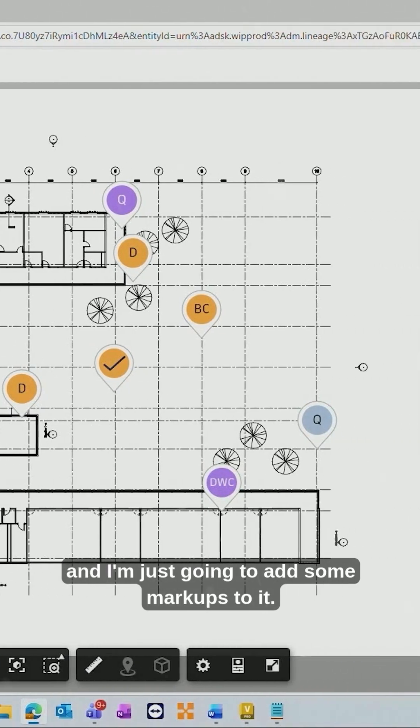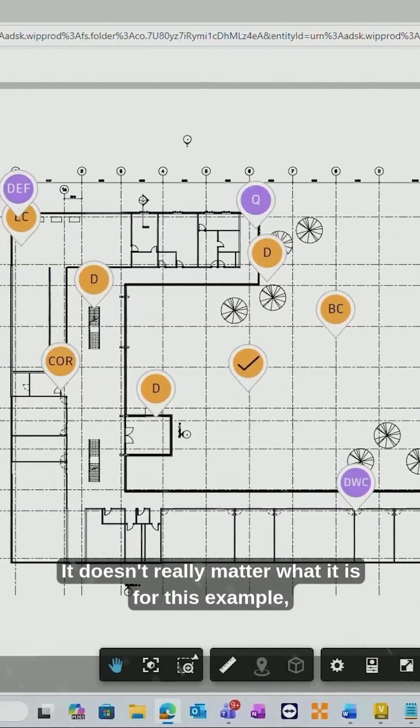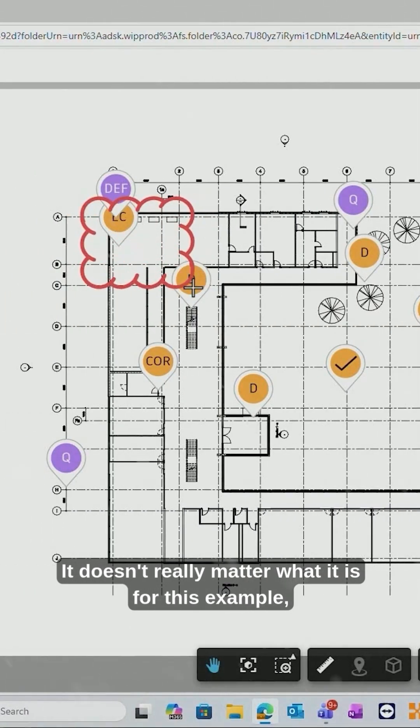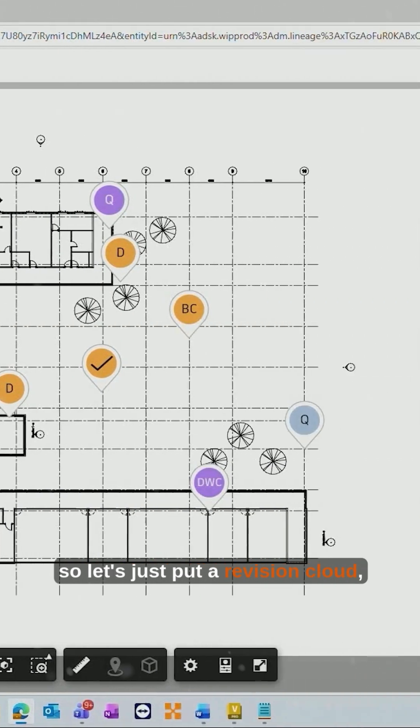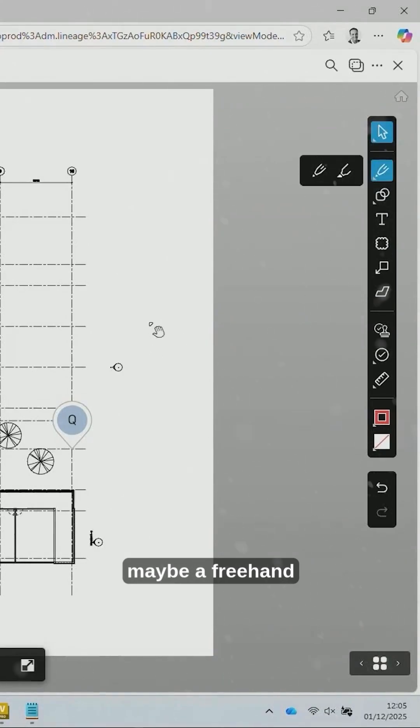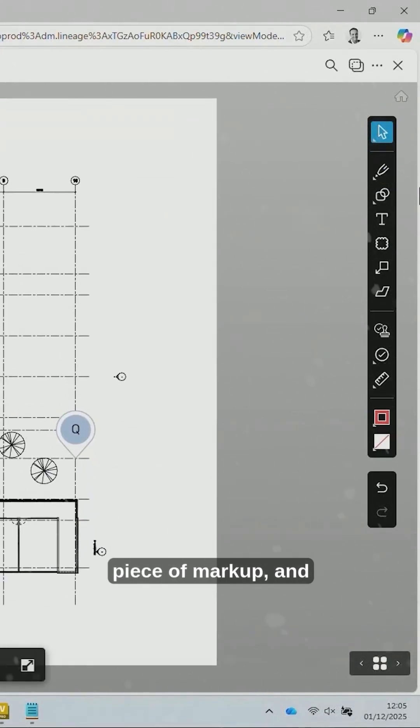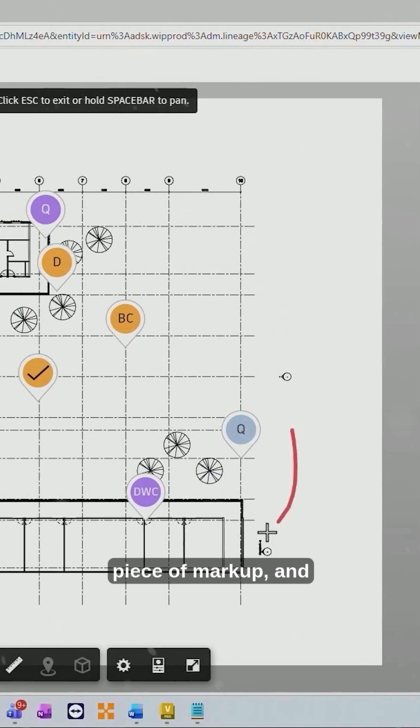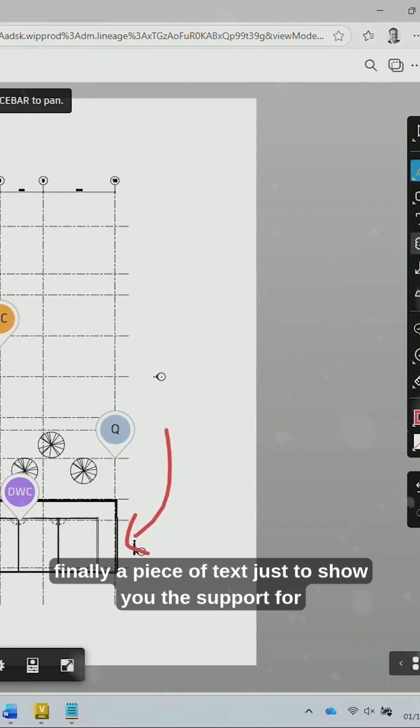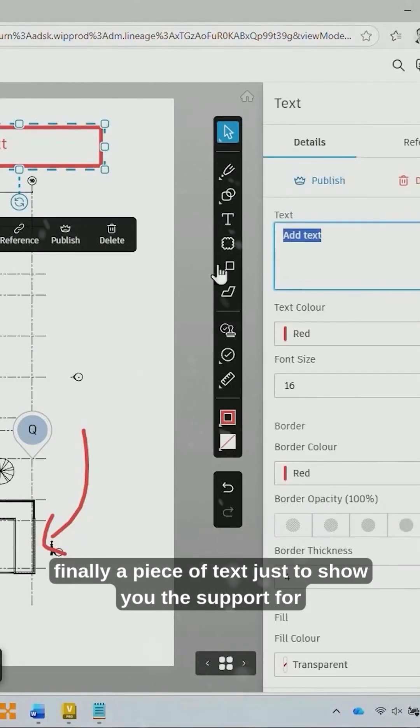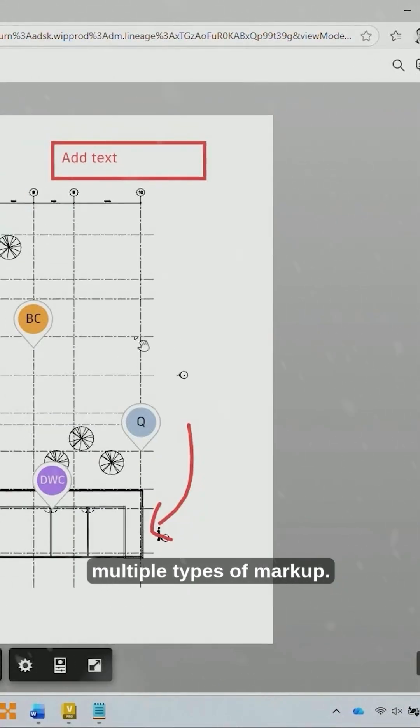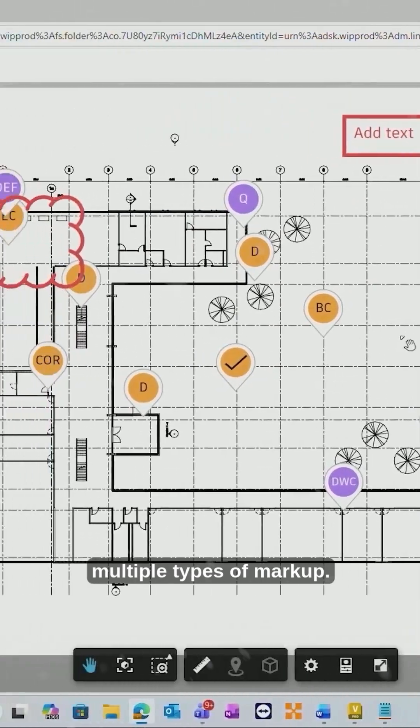and I'm just going to add some markups to it. It doesn't really matter what it is for this example, so let's just put a revision cloud, maybe a freehand piece of markup, and finally a piece of text just to show you the support for multiple types of markup.